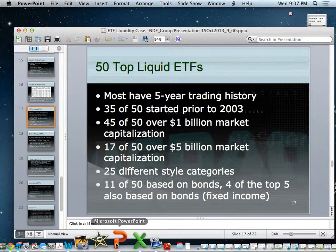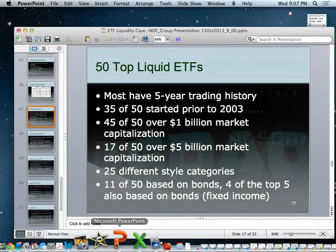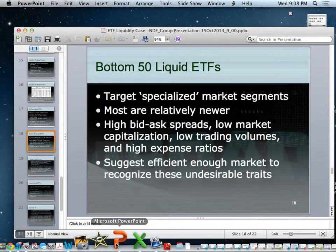The top 50 most liquid ETFs mostly have five years of trading history — 35 of the 50 started prior to 2003, meaning first movers captured the market. 45 of the 50 were over a billion dollars in market cap, and 17 of the 50 were over $5 billion. They spanned 25 different style categories, and 11 of the 50 were bond-based, with four of the top five also based on fixed income assets. The bottom 50 targeted specialized market segments, were relatively newer, had high bid-ask spreads, low market cap, low trading volumes, and high expense ratios — suggesting the market is efficient enough to recognize these undesirable traits.